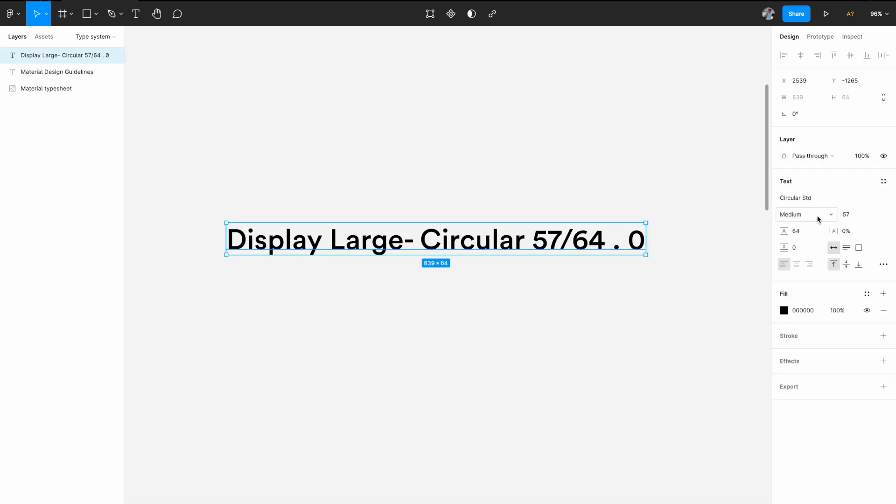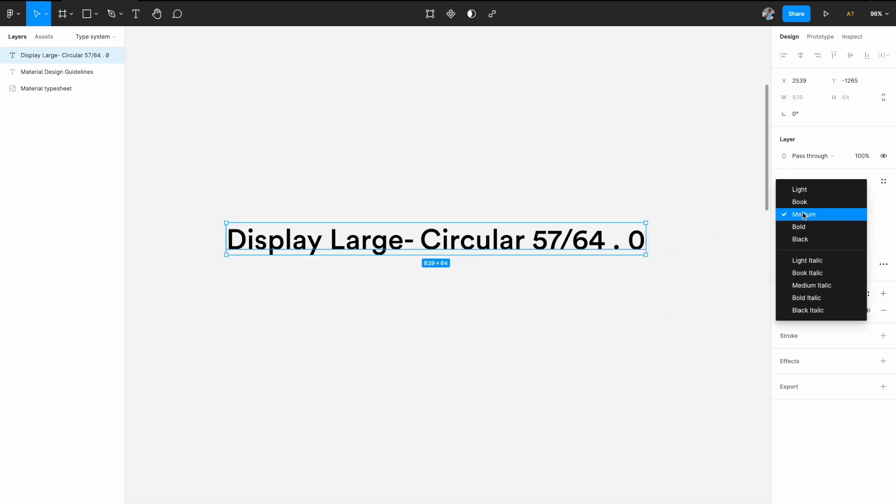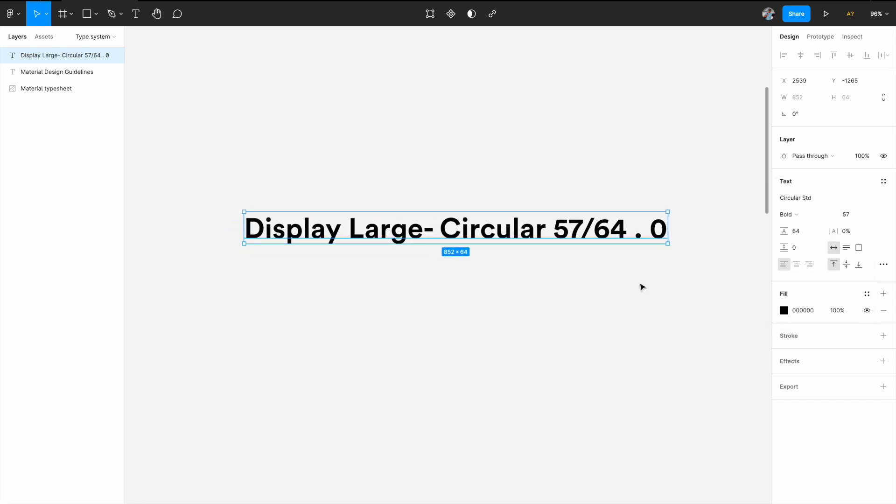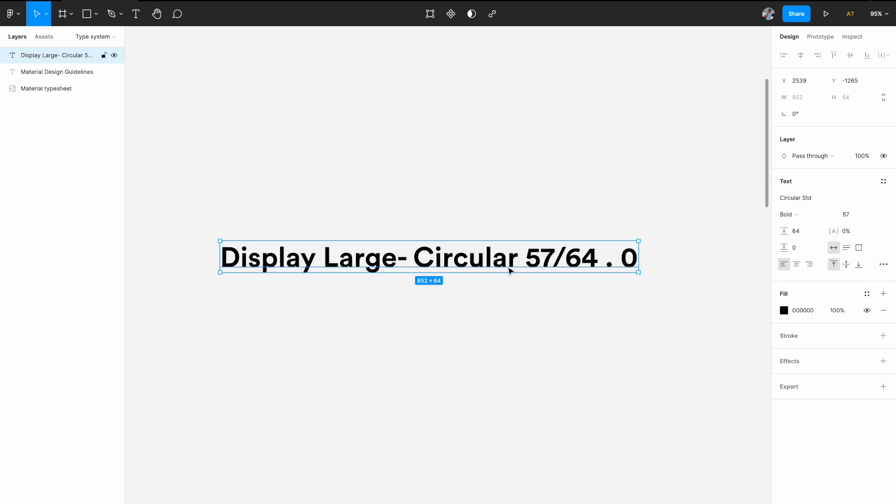So now everything is set up. We have 57 and this depends upon you what weight you want. You want medium or bold, see what works for you. So let's say we go with bold. Now that we have created this style visually, let's see how can we add the style to the Figma library.